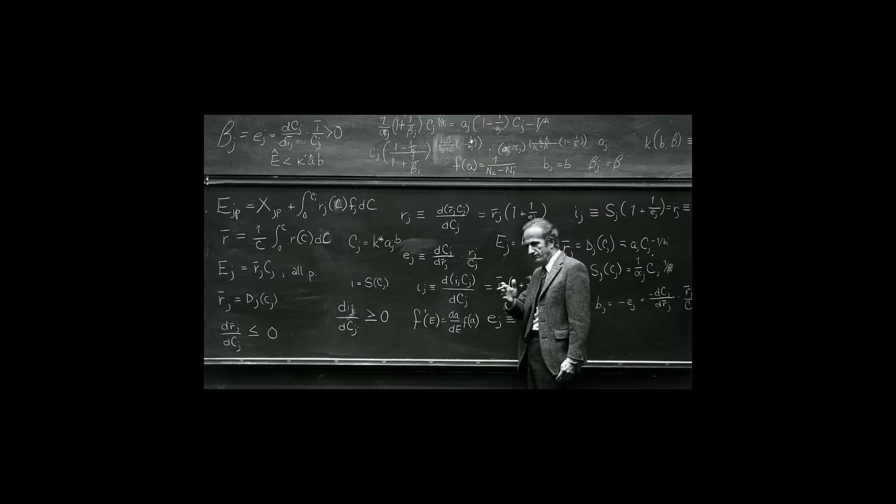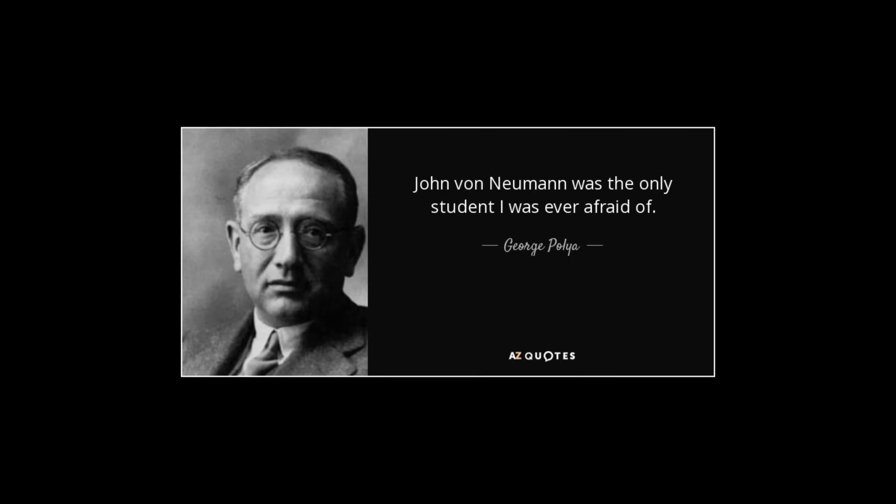During this time, he entered a lecture by George Polya, one of the brightest mathematicians at the time. Polya famously spoke of a theorem that he had been trying to prove but failing at. He told the class it was okay if they couldn't understand given the theorem's complexity. After a few minutes, Johnny raised his hand. He came to the blackboard and wrote a perfect proof. As Polya says, that was the day he became afraid of John Von Neumann.